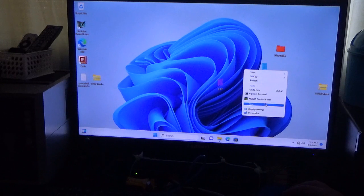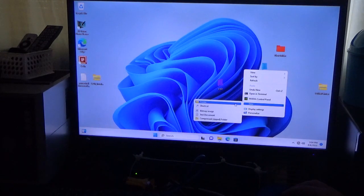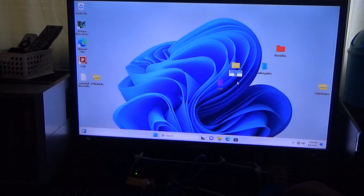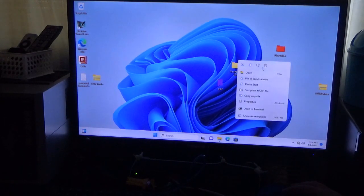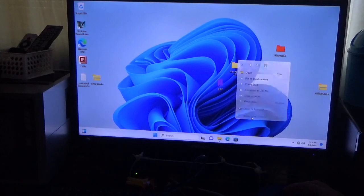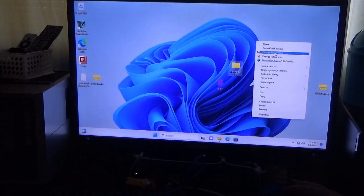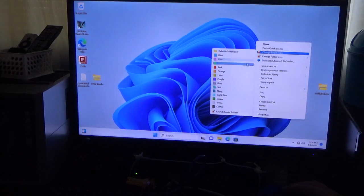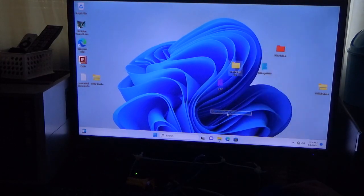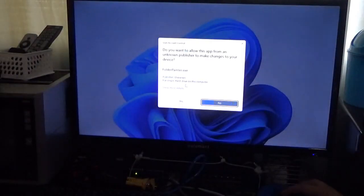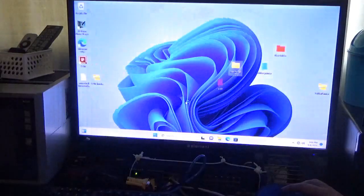And we'll go to new. All right. So I want to keep it that way. So we'll do Launch Folder Painter again.